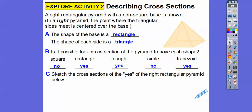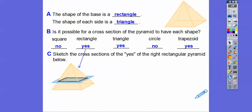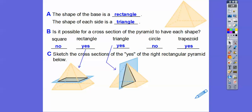Sketch the cross-sections of the rectangular pyramids below. Let's slice it to get a rectangle — here it is. Can you see that rectangle? Now let's slice it to get a triangle — right through the top. It has to go through the top. How about a trapezoid? That's when the slice doesn't go through the top. See the trapezoid right there? Pretty cool — I like this lesson.